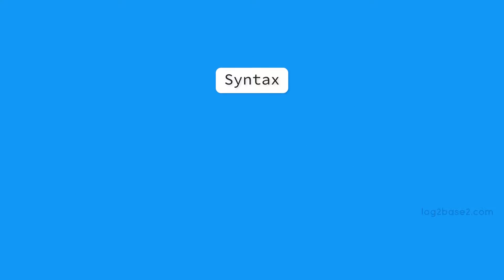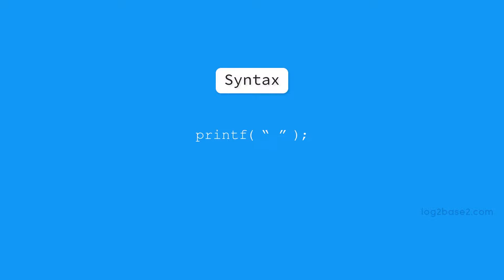Now, see the syntax of printf function here. So write printf and inside parenthesis, inside double quotes, you write whatever data you want to print and never forget to add a semicolon at the end. What you have inside the double quotes will be printed on the screen.